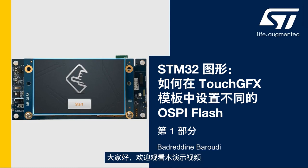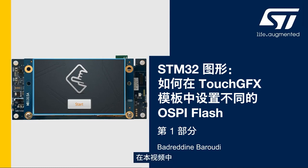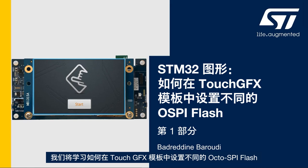Hello and welcome to this presentation. My name is Bedardin and in this video we'll learn how to set up a different OctoSPI flash memory in TouchGFX template.